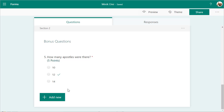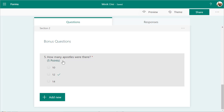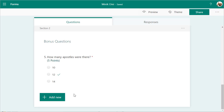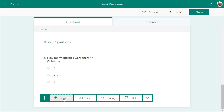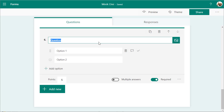The first bonus question I already filled out offline: How many apostles were there? With options 10, 12, 14 — and I marked 12 as the answer. You can also do a choice question like: Is Christendom a Catholic college?